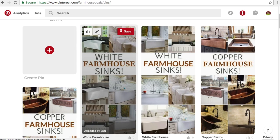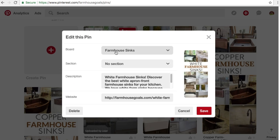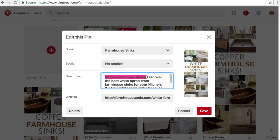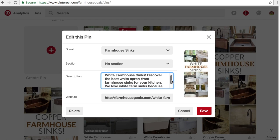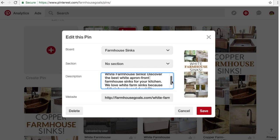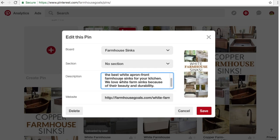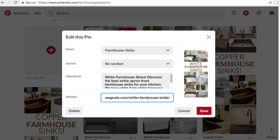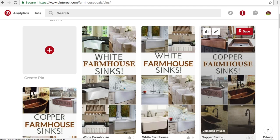When you upload your pins, just make sure you upload them to a related board. All of our pins went onto farmhouse sinks — you just want a board that matches what you're uploading. You can create separate boards; it doesn't really matter. Write a short description here. We'll usually put the main thing out in front with an exclamation point — something like 'white farmhouse sinks' or 'copper farmhouse sinks' — and then almost a short meta description, similar to what you'd see on Google for SEO purposes: 'discover the best white apron front farmhouse sinks for your kitchen.' Try to get some different keywords in there, like white farm sinks, white apron front farmhouse sinks. For the website, we're just sending them directly to the website URL. So we're going to click save. You need to have your pins on your Pinterest profile before you get started with your advertising.